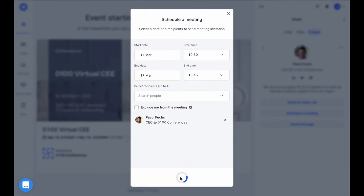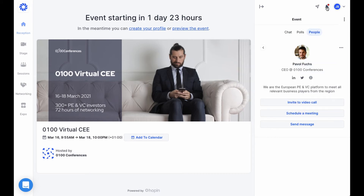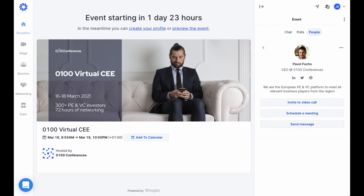When a meeting is scheduled, the recipient of the invite is notified when they enter the event, or immediately if they are already in the event, via the notification area at the top right of the screen. From there, they can accept or decline the invite.